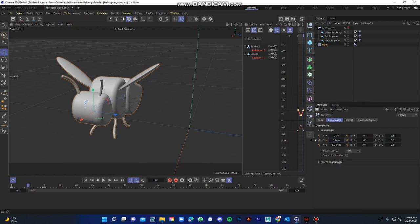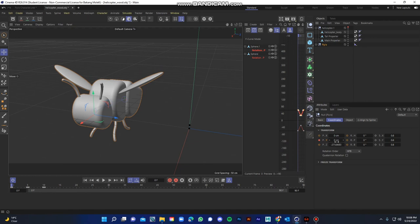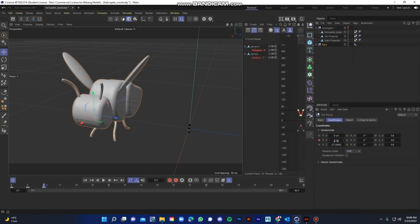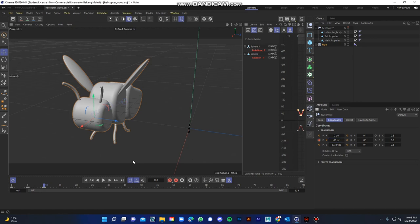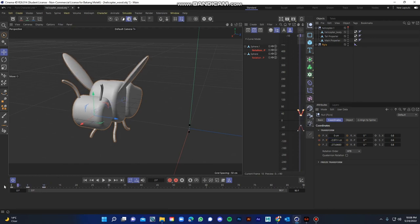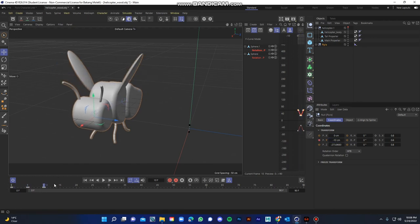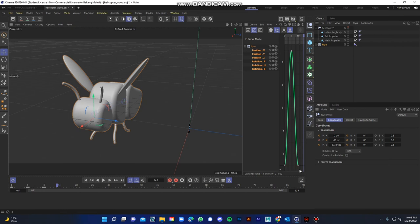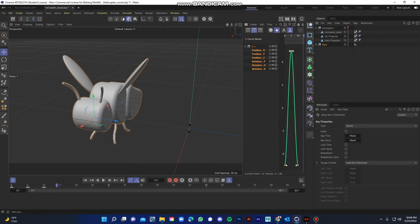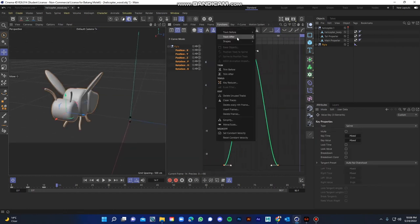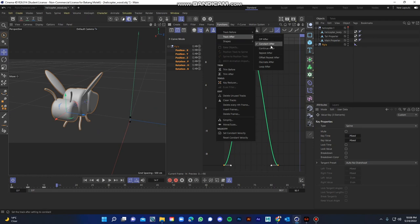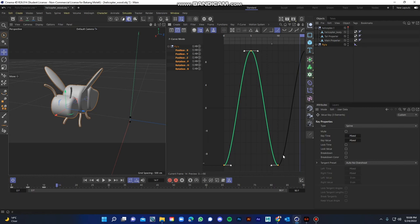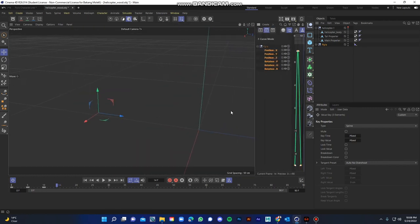So you add that oscillating movement up and down. Let's make this minus 10, I guess. Minus 10 as well. Yep, it's minus 10, is going up and down, and then we are going to right click, show F-Curves, and select all those keyframes, three of them. Go to Functions, Track After, and then Repeat After.